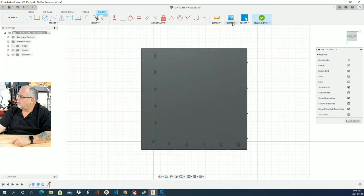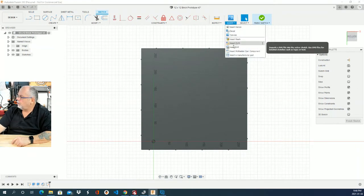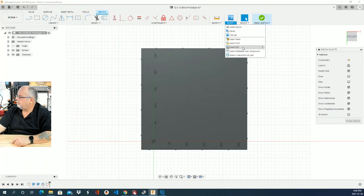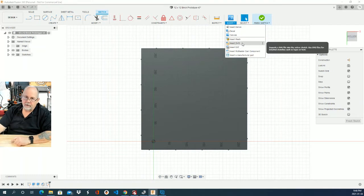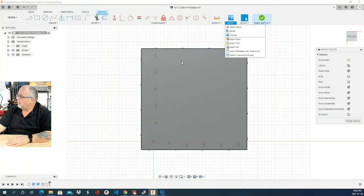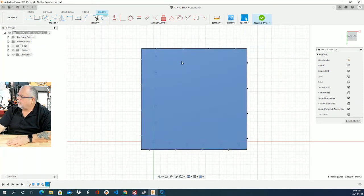Now there is an option over here to insert an SVG or a DXF. That's an AutoCAD type file. SVG we can get out of Illustrator or any vector program. And that's the way I used to do it.